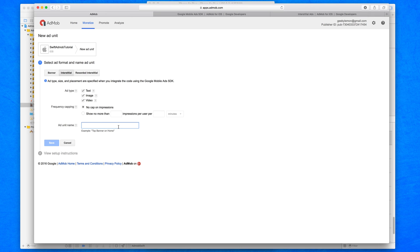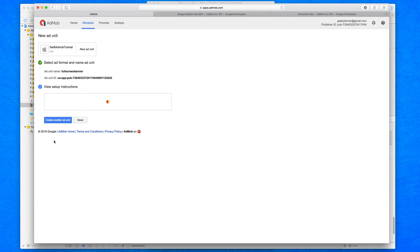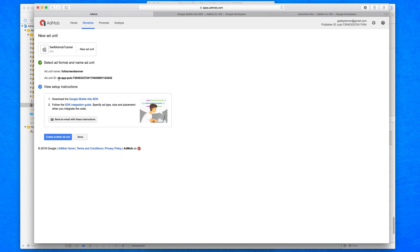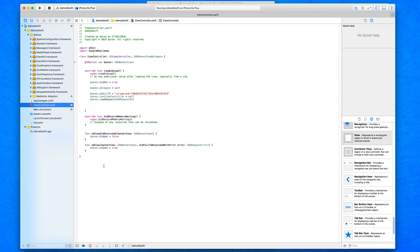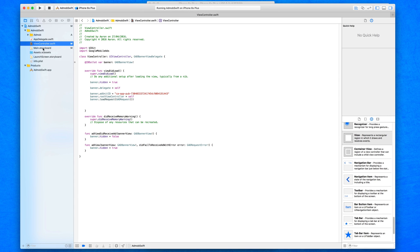We're going to keep it on default, and I'll give this a name — I'll call this one 'full screen banner'. Then save and add that in, and just like our previous ad banner it gives us an ad unit ID which we'll hold on to for a little bit later. Back within our application, interstitial ads get triggered — they're not like our banners that just automatically appear. We can trigger them at any given point.